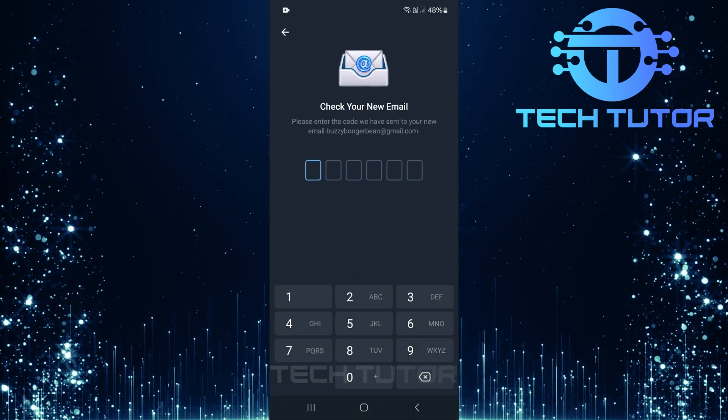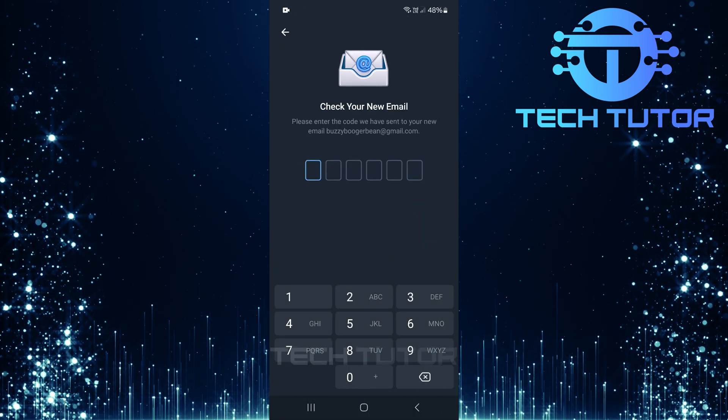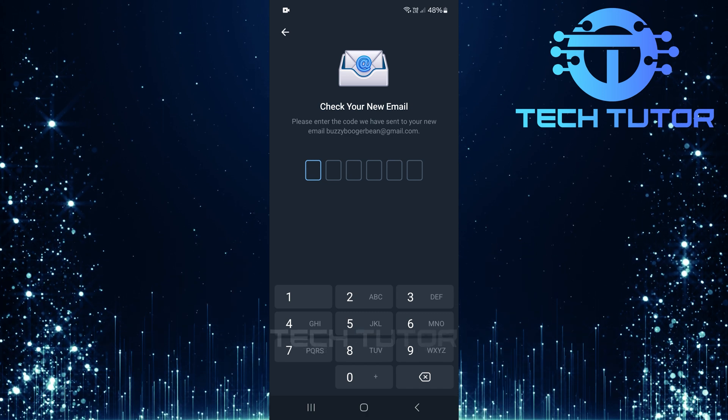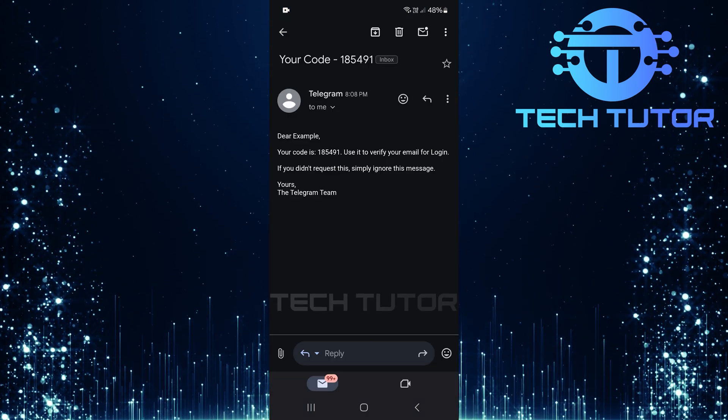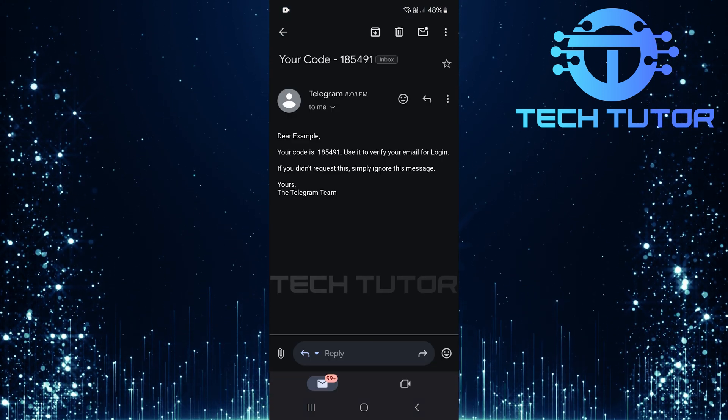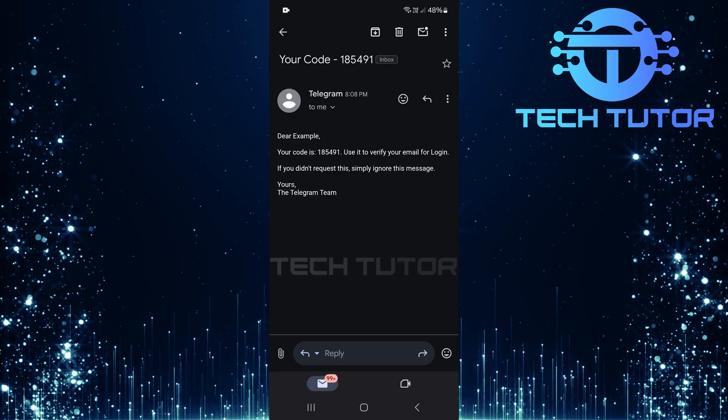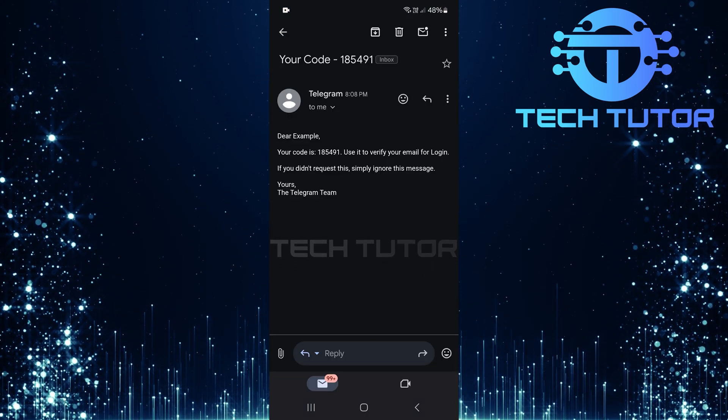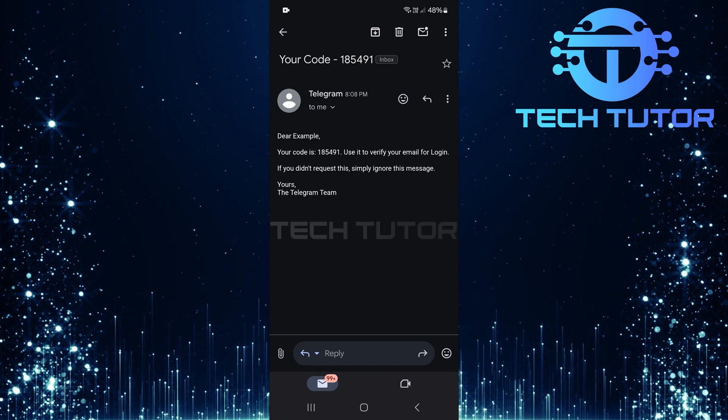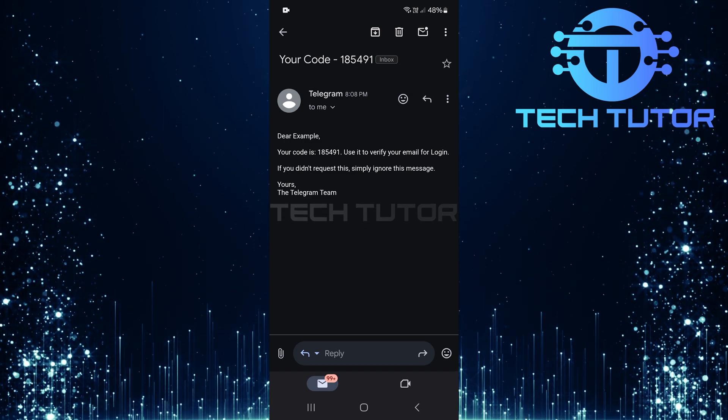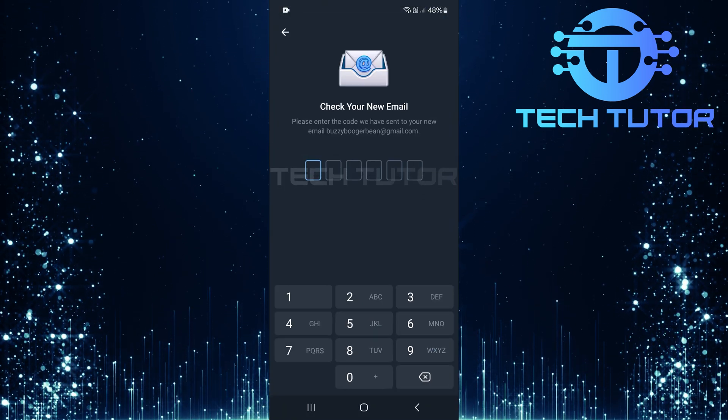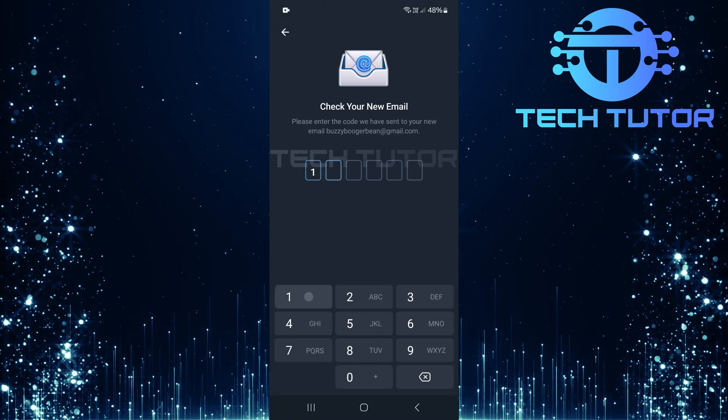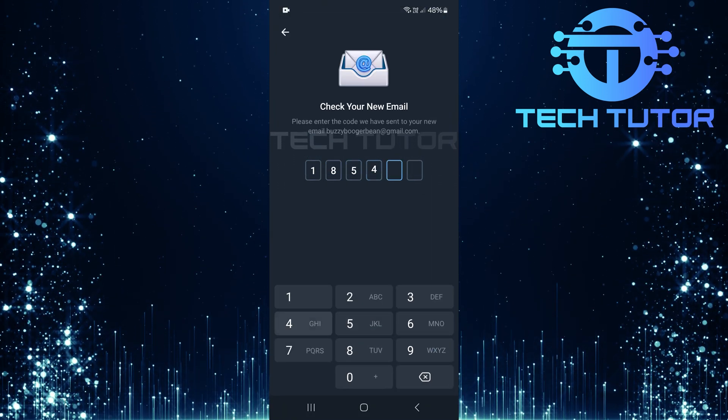At this point, Telegram will send a verification code to the email address you've just entered. Check your inbox for that six-digit code. Once you've received that code, go back to Telegram and enter it into the designated text field provided.